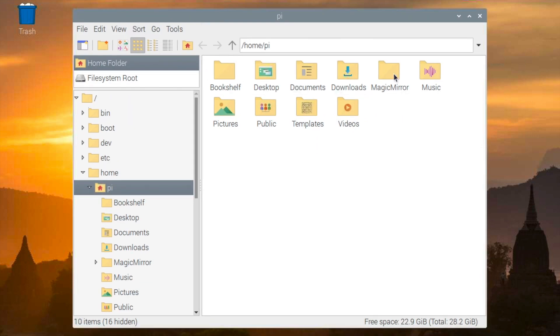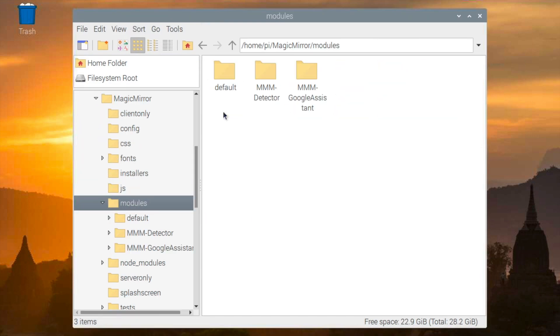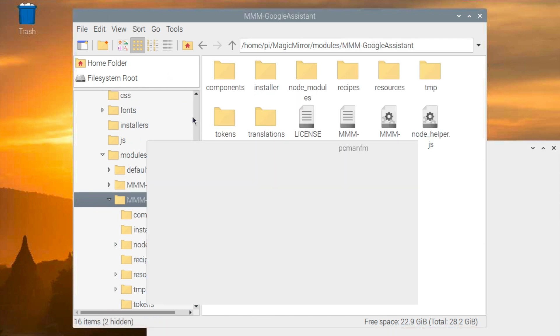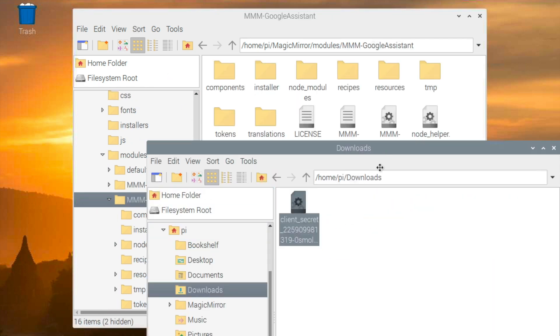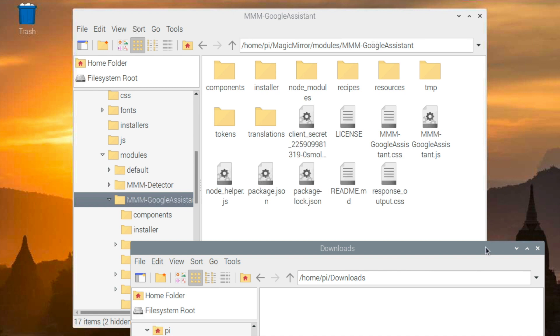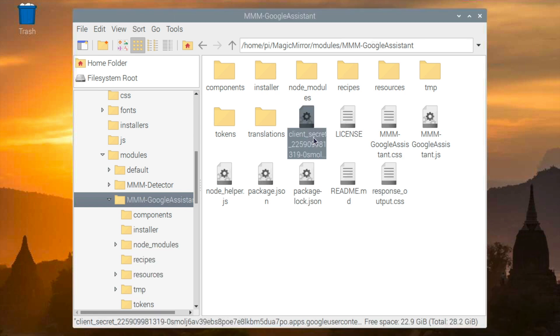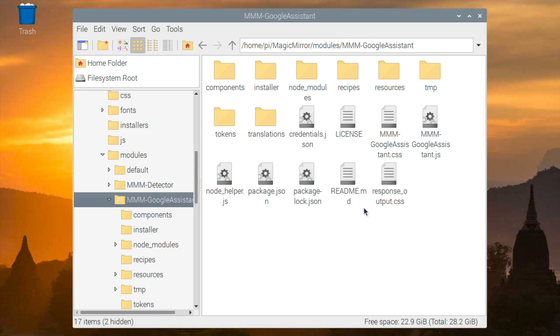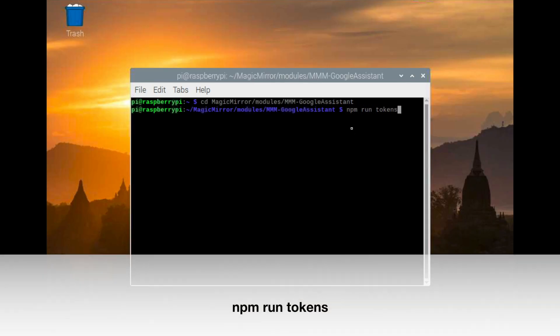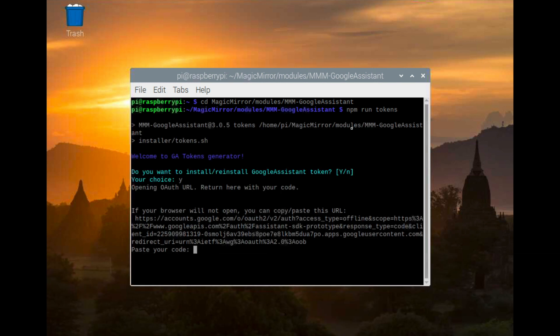Now on your Raspberry Pi, you want to go to the MMM Google Assistant folder and move the credentials that you downloaded before into the folder. You also want to change the client secret into credentials.json. Now to set up all the permissions for all the APIs, you want to go to npm run tokens.